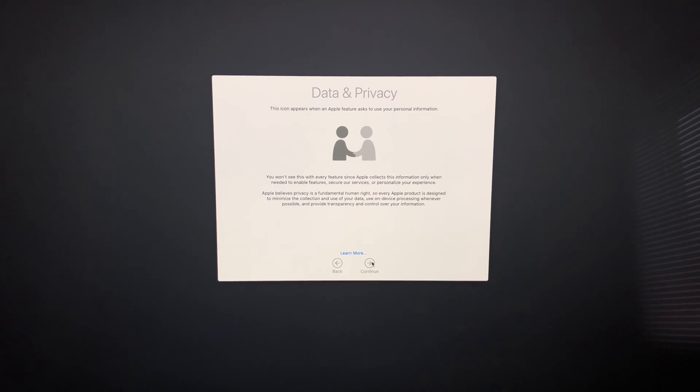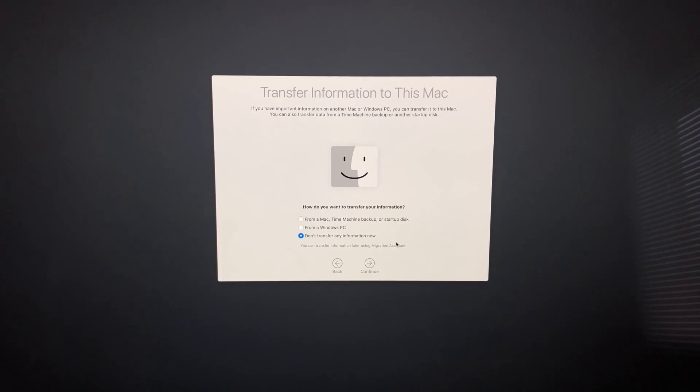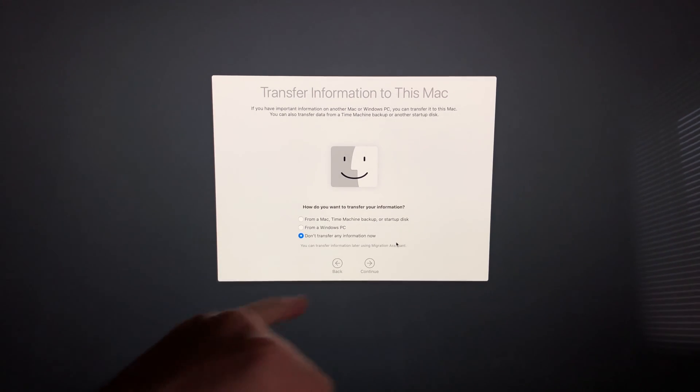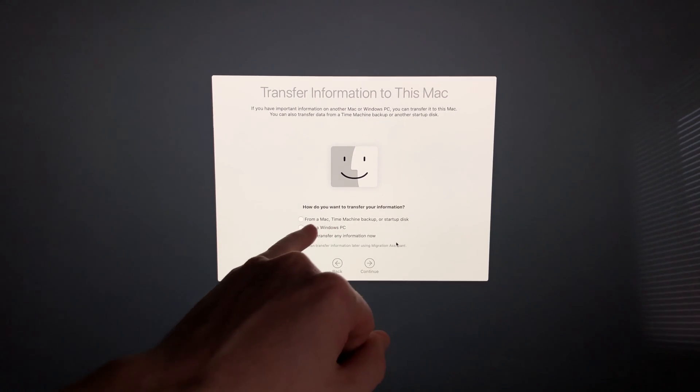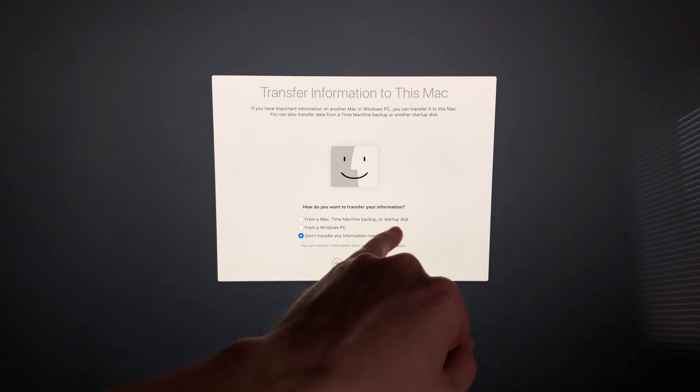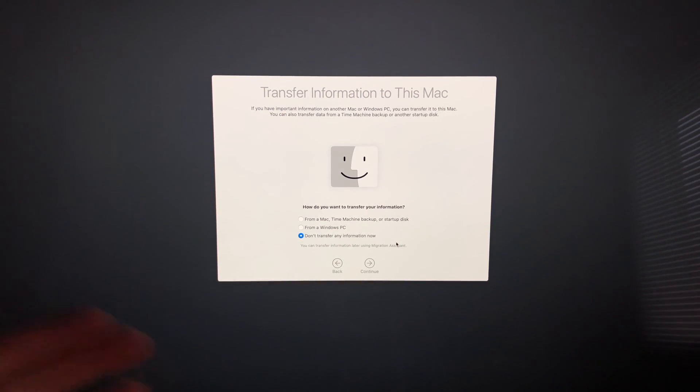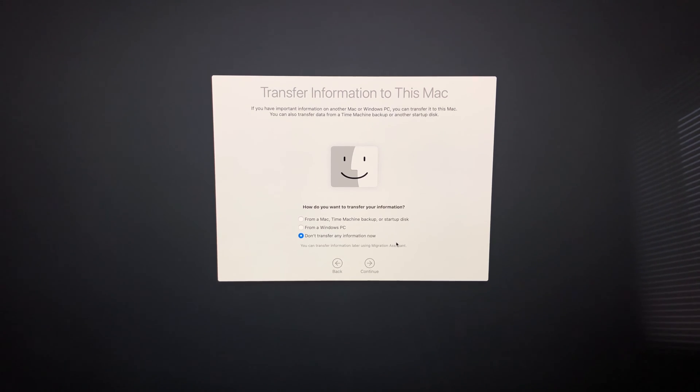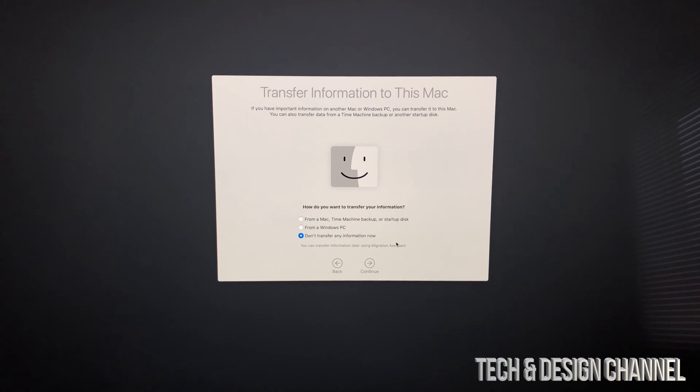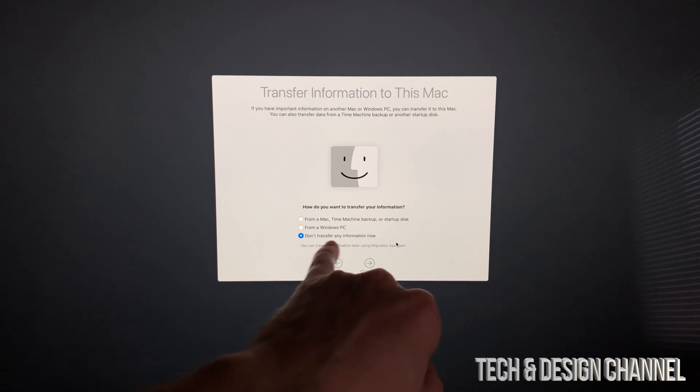Some of you may have a Mac from before. The best way to transfer information is using Time Machine, which uses an external hard drive. I have a separate video showing how to transfer your old information from another iMac or MacBook Pro into this new iMac. If you don't want to transfer anything or you're brand new to iMac, choose 'Don't transfer any information.'